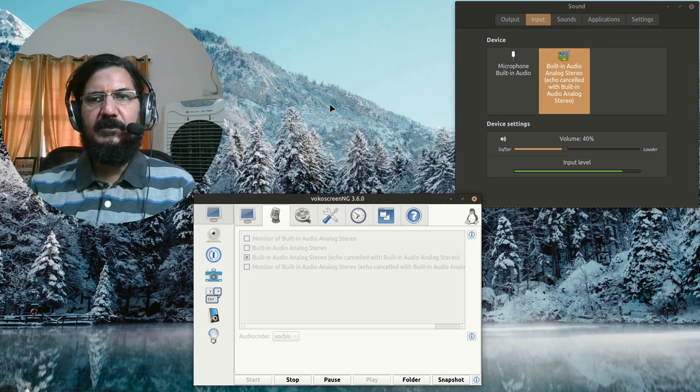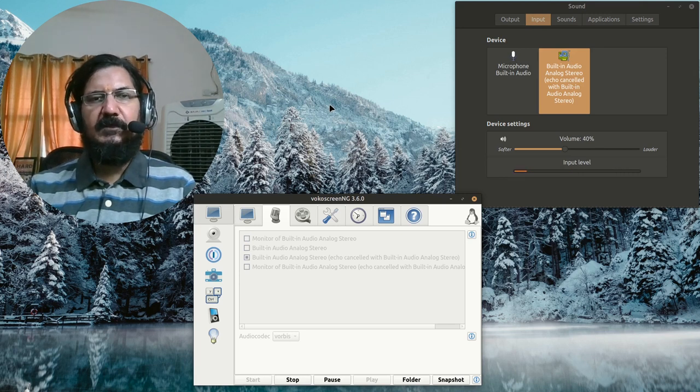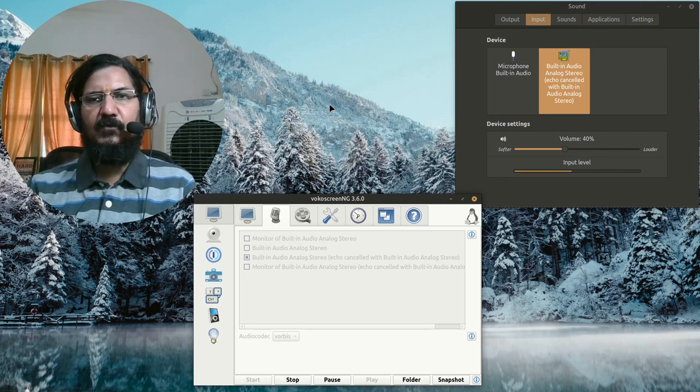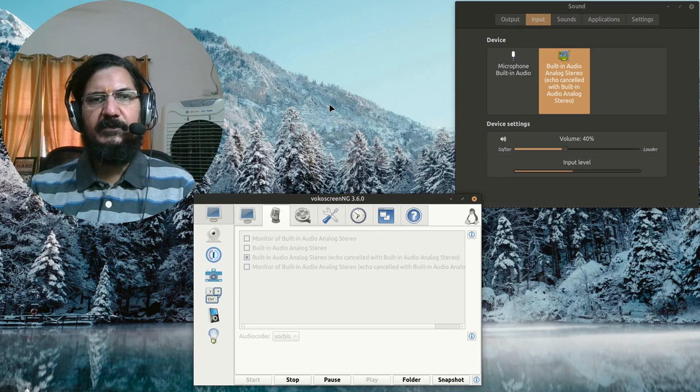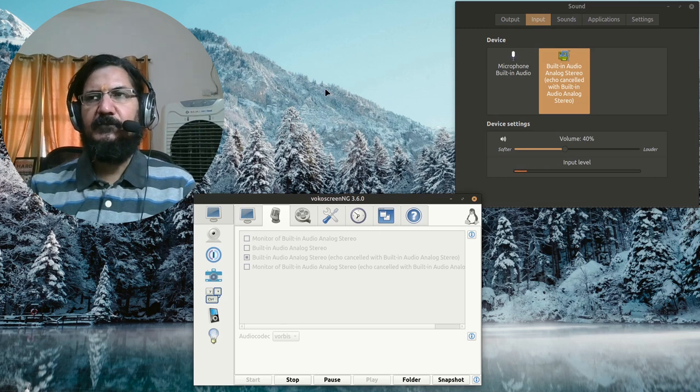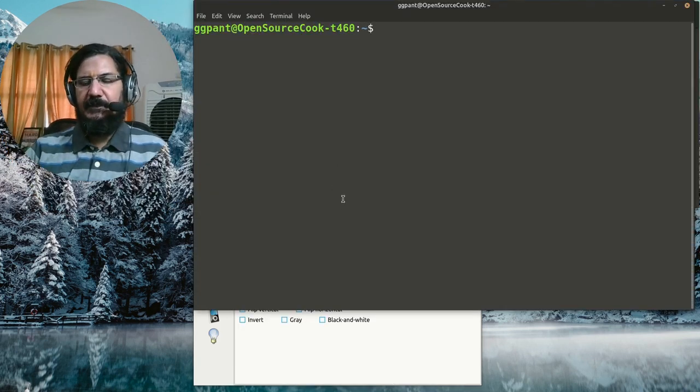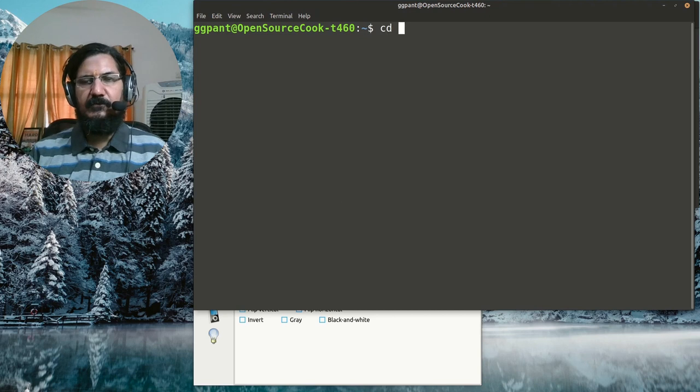Okay, so now the point is to see how we can enable this noise cancellation. Simply open your terminal and go to /etc/pulse.